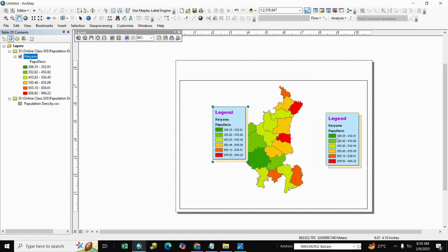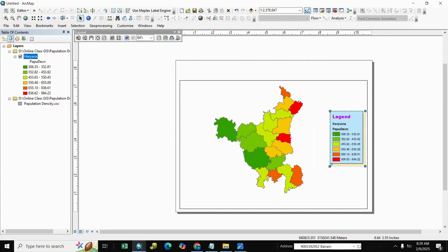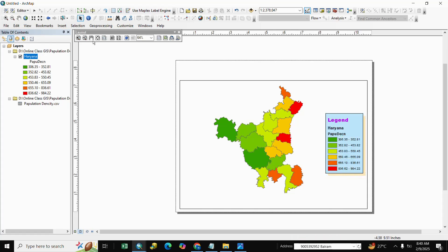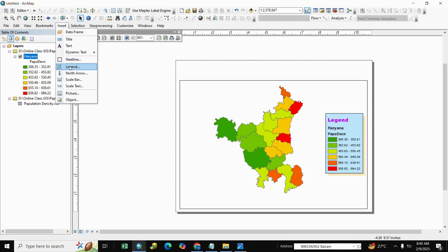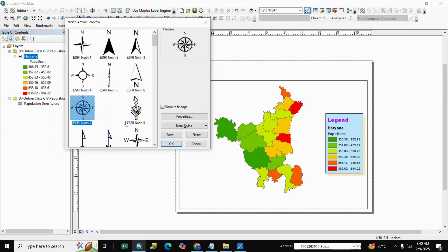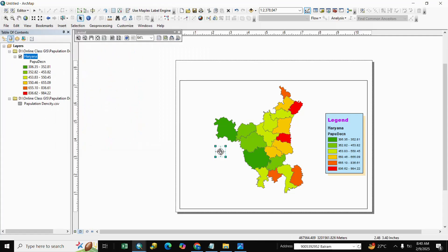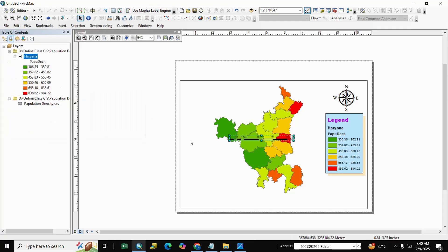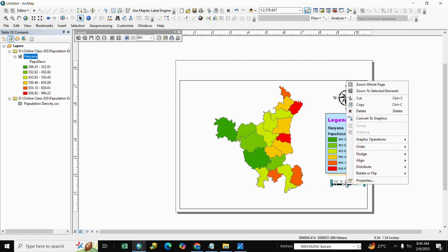Here is our legend. Adjust it as per your requirement. Next, go to Insert and then North Arrow. Select a north arrow style, adjust its position, then go to Insert and add a Scale Bar. Select the scale and adjust it as per requirement.